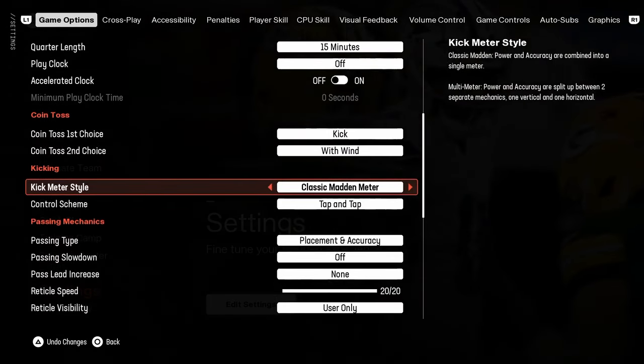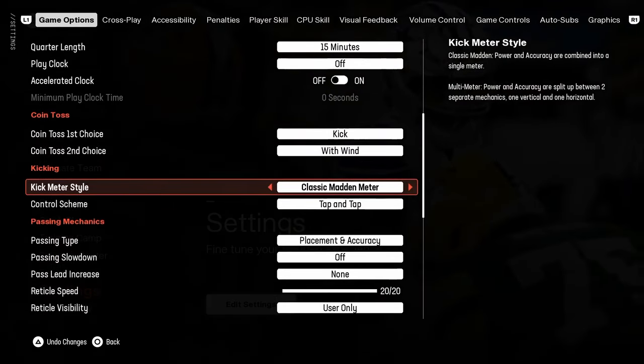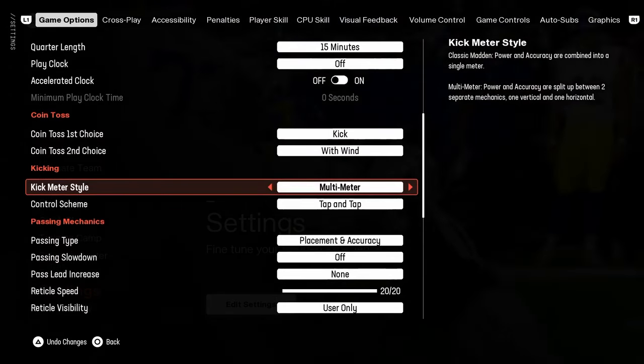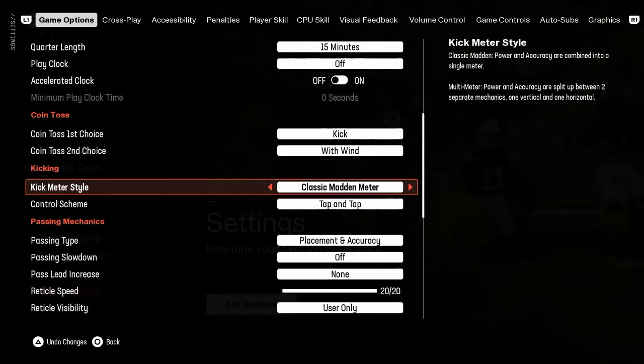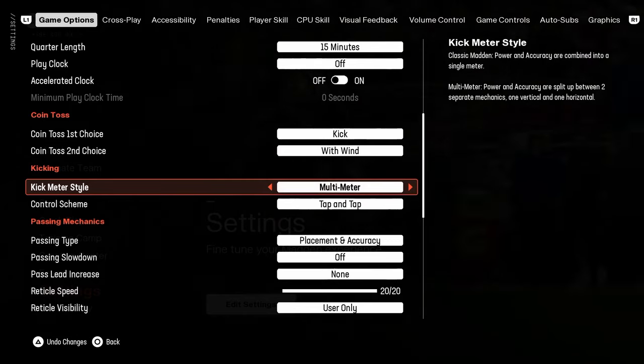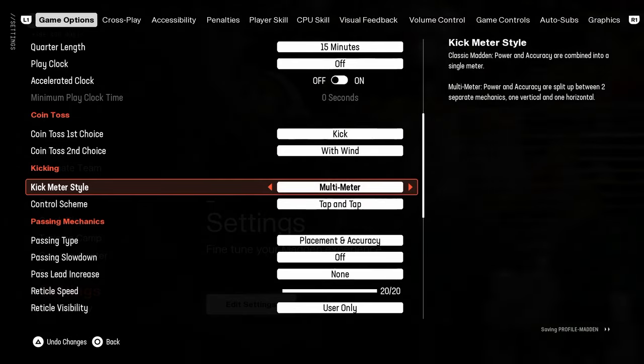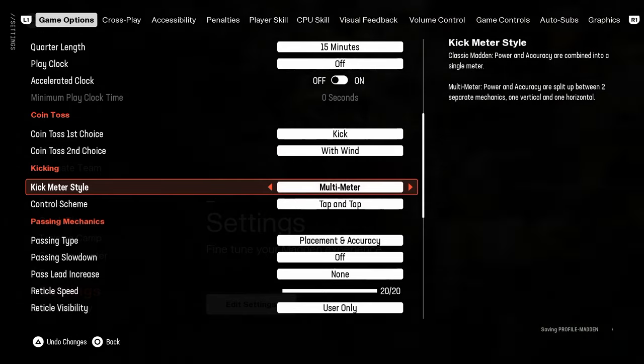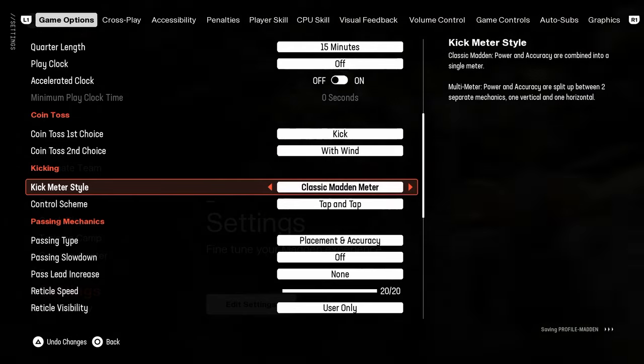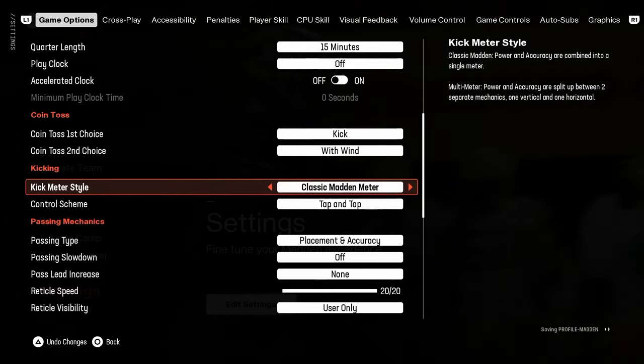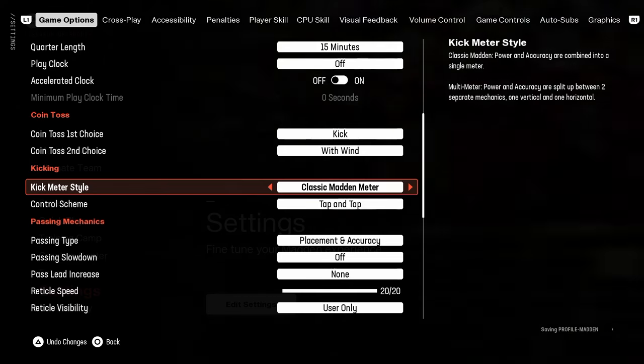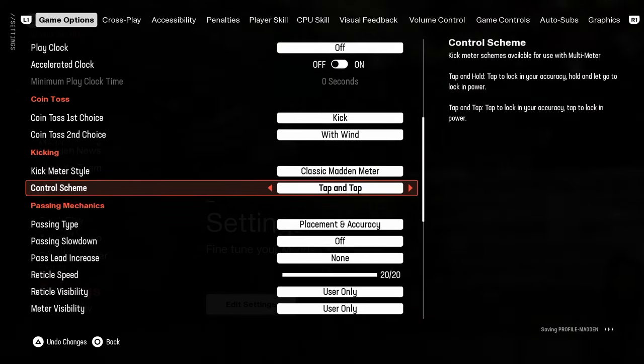Kick meter style, classic Madden meter. A lot of people have tried some of this multimeter and not really good reviews whatsoever. So classic Madden meter is probably the best.